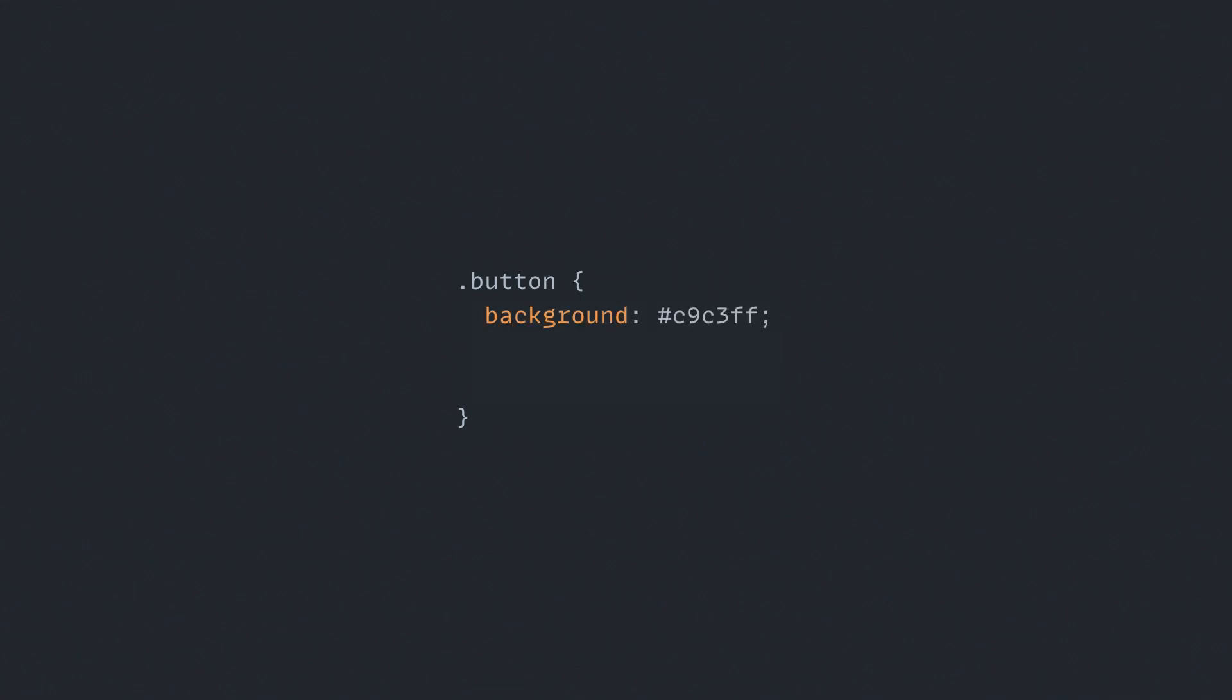Concept number 1: Atomic CSS. This is the idea of creating single-purpose classes with very few lines of CSS, each class targeting a very specific visual effect. Let's look at an example to illustrate this in action.